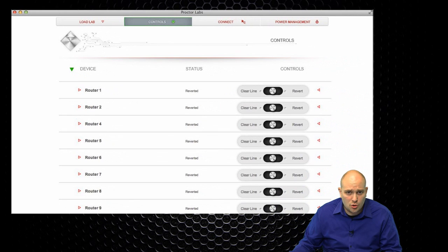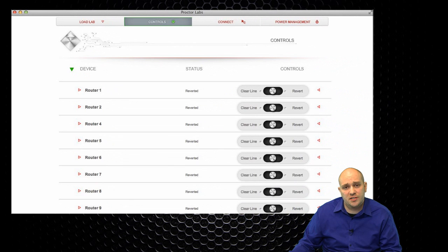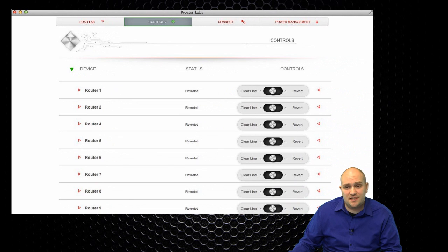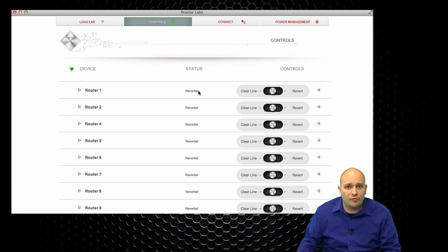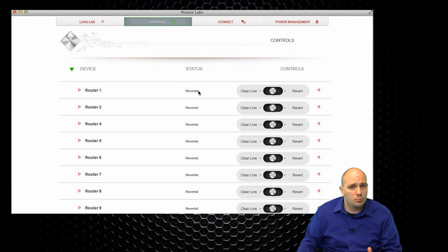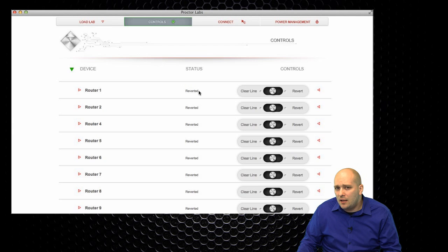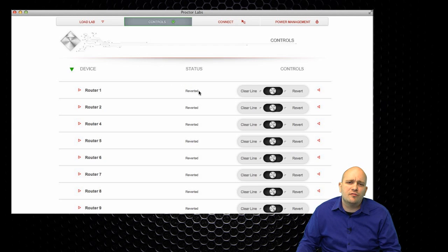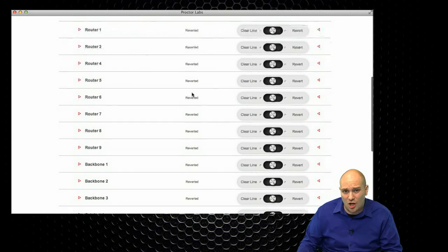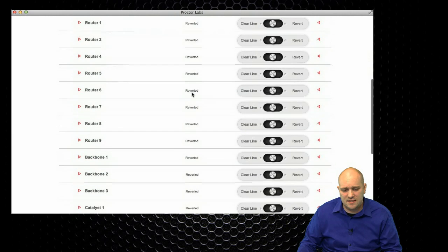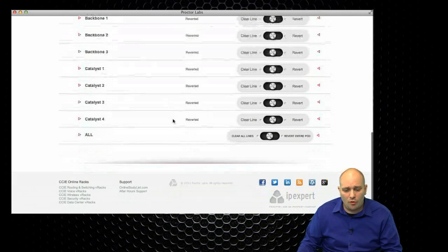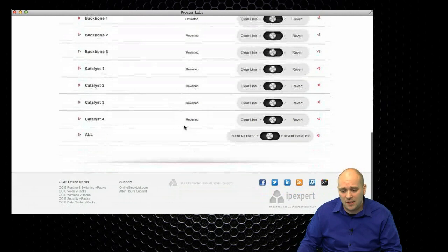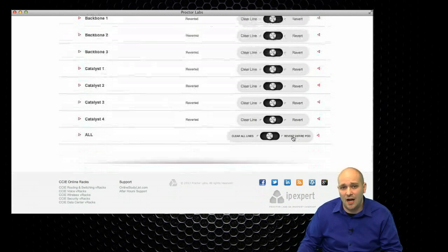So, I can see now that my R1 has finished its work. I can see now that the status on router 1 says reverted. Reverted means that the configuration is clear and I can proceed and start from scratch. This could be a little bit of an involved process doing it one by one, because you can see here that I have a large number of devices. Well, luckily, we offer the opportunity or we offer the feature that you can revert the entire pod.